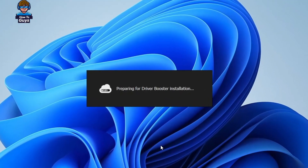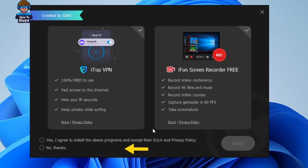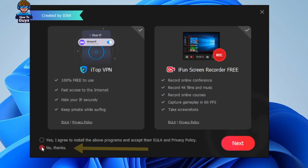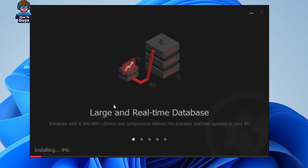Once you download it, installation is going to be pretty simple — just a few clicks. While installing, make sure you click on 'No Thanks' and click on 'Next.' This will ensure you will only get the Driver Booster software and not the screen recorder and other bundled functionality.